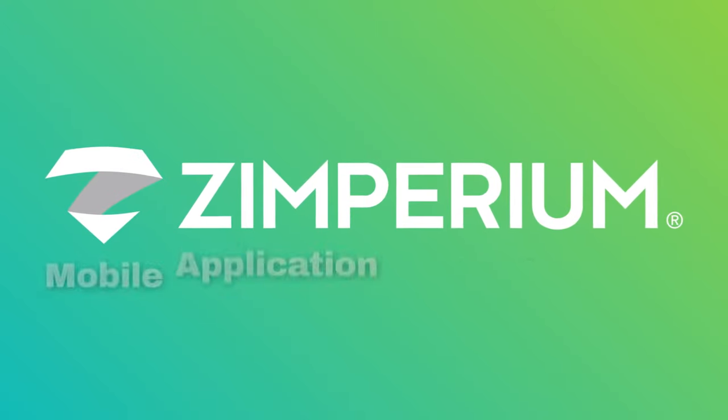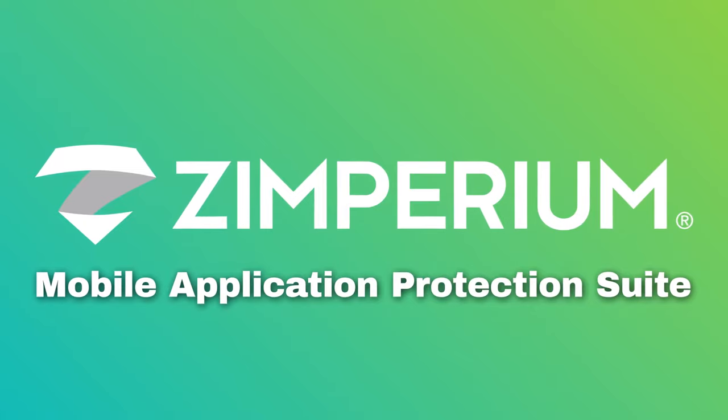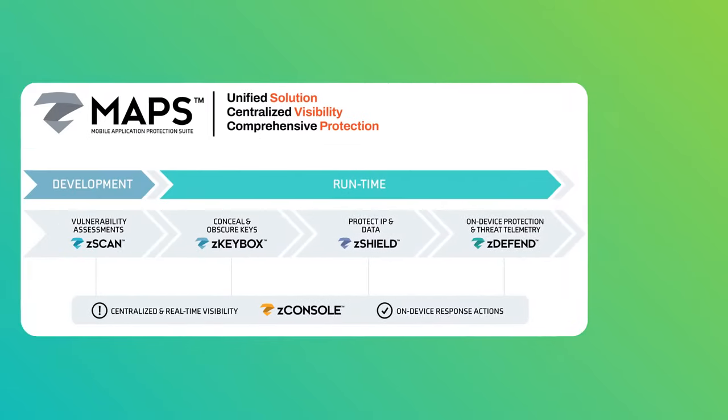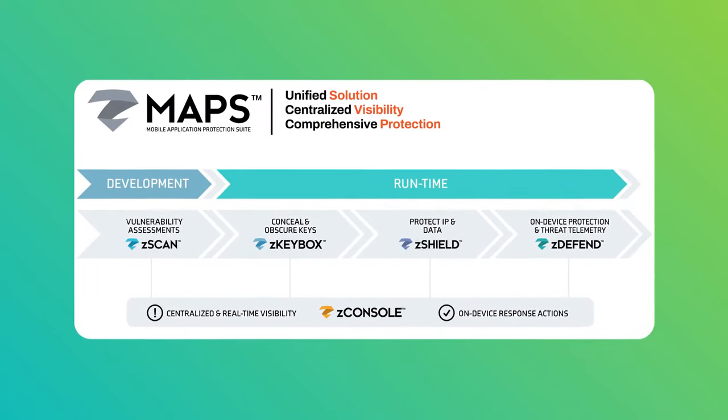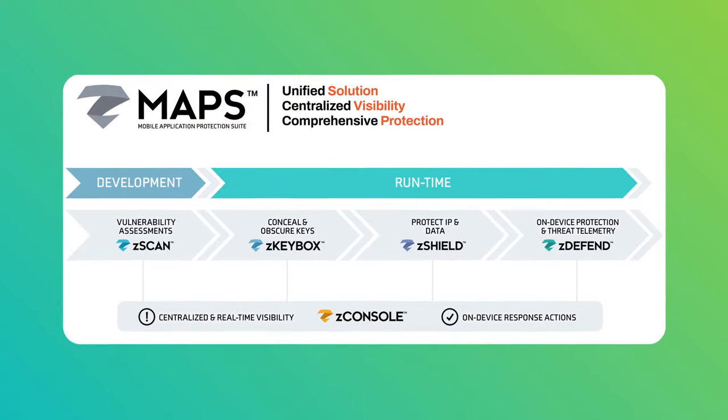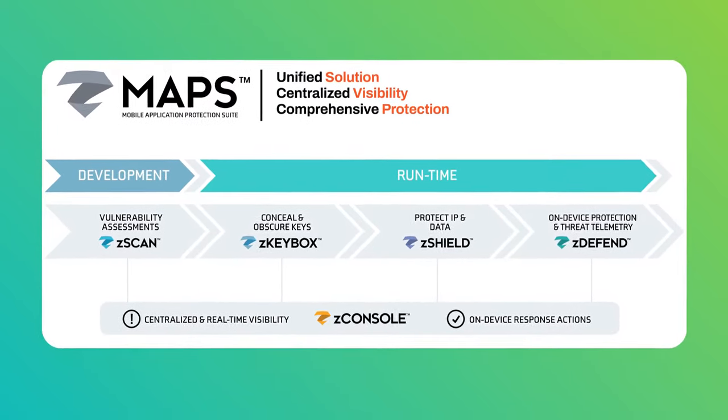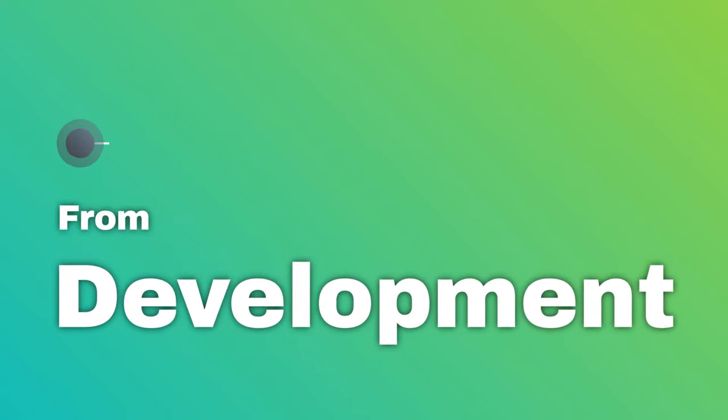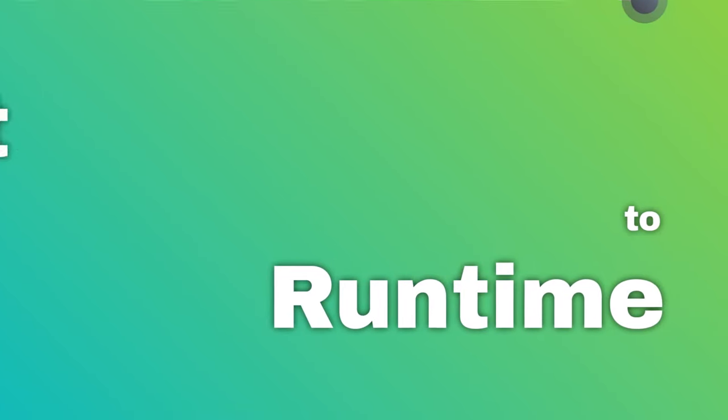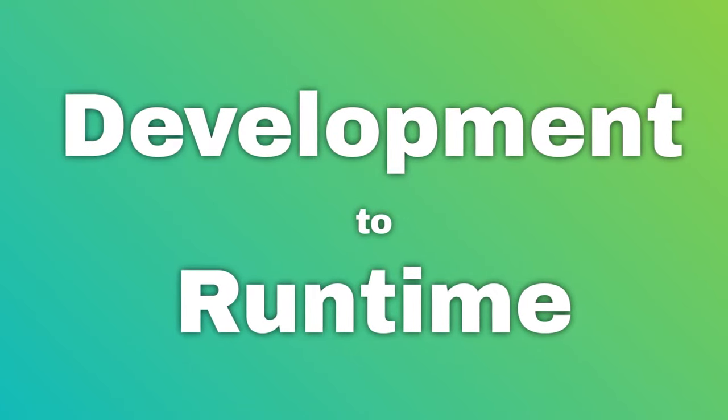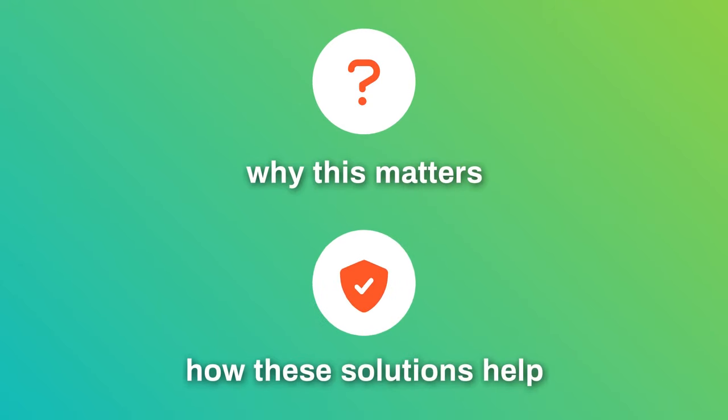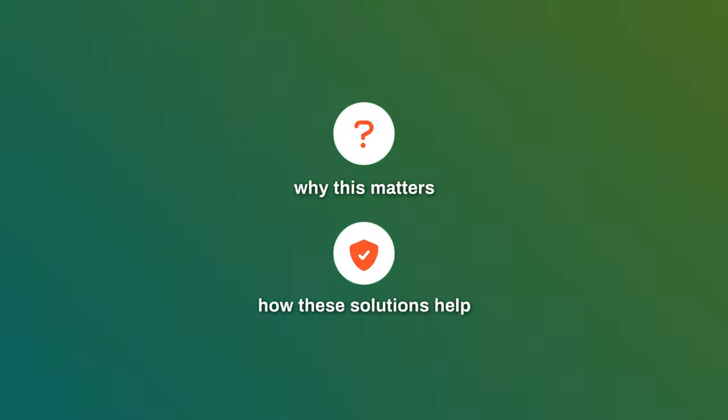Zimperium's Mobile Application Protection Suite, or MAPS, is a platform of solutions that work together to bring true shift-left security to your Android and iOS mobile apps earlier in development through to runtime. In this video, we'll look more closely into the application development process to share why this matters and how these solutions help secure your mobile application at every stage, all the way through to when it's in your users' hands.